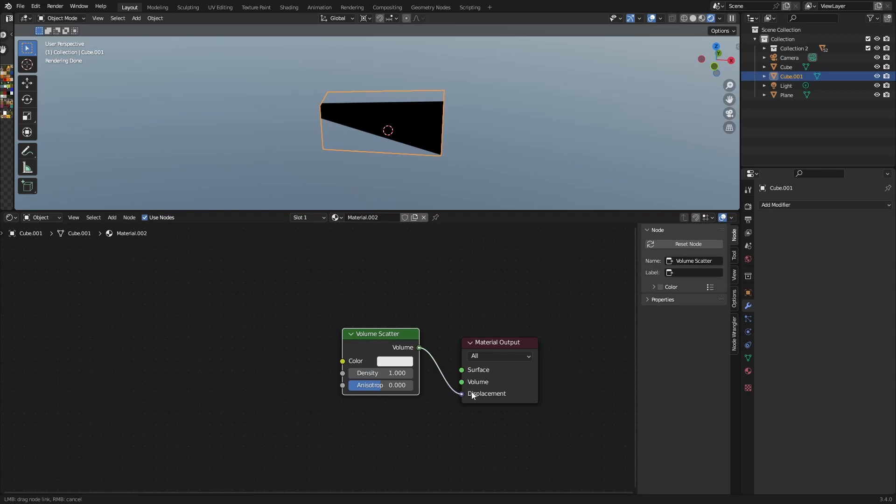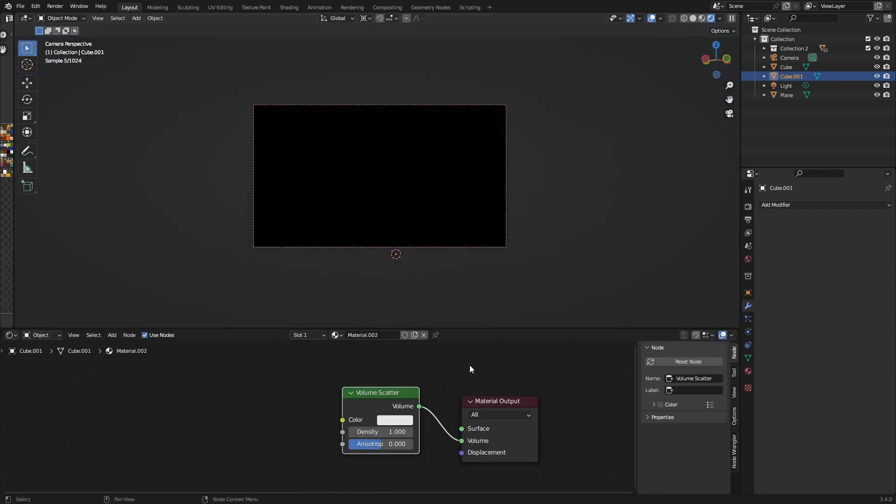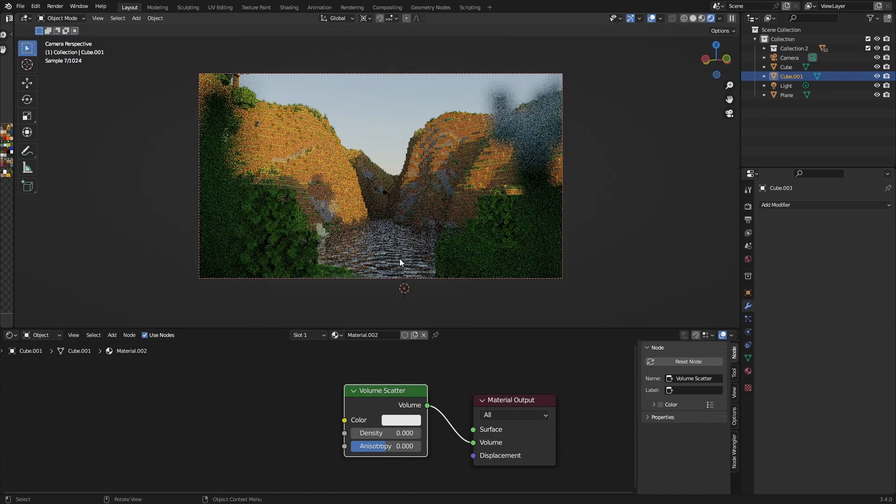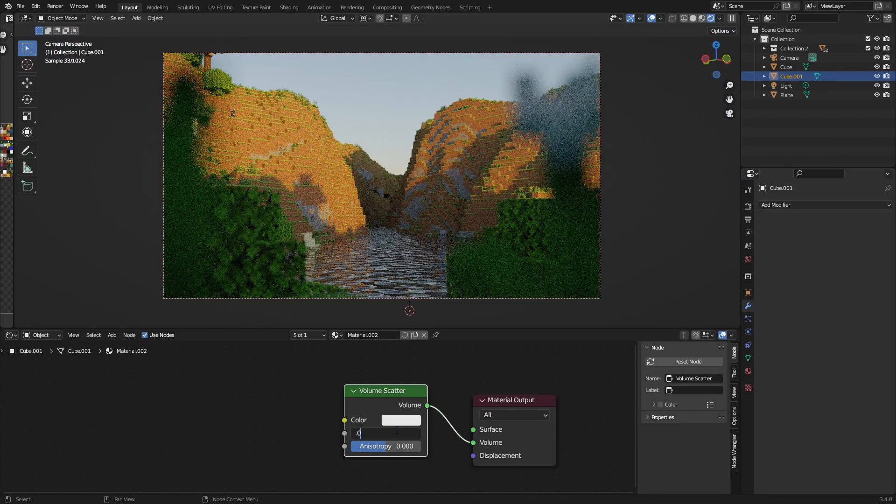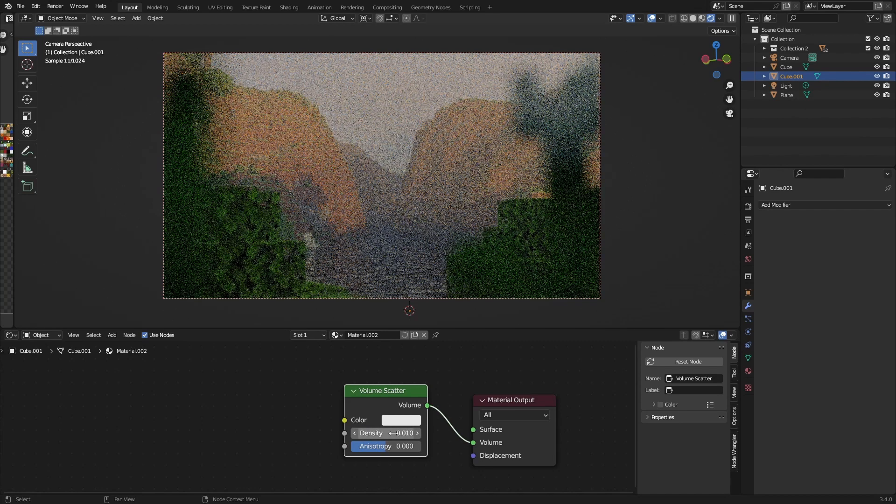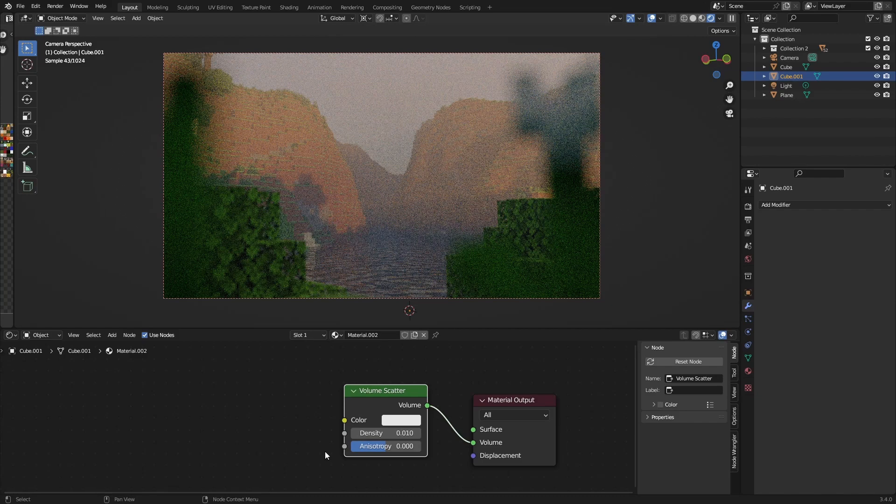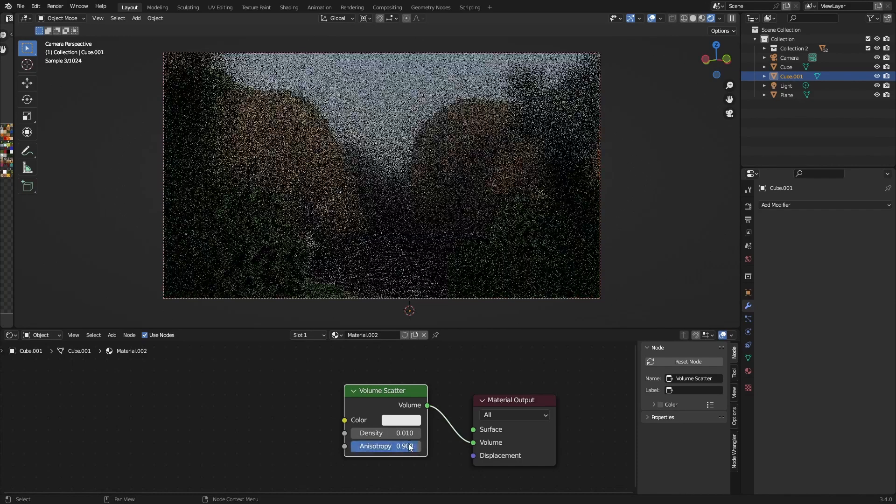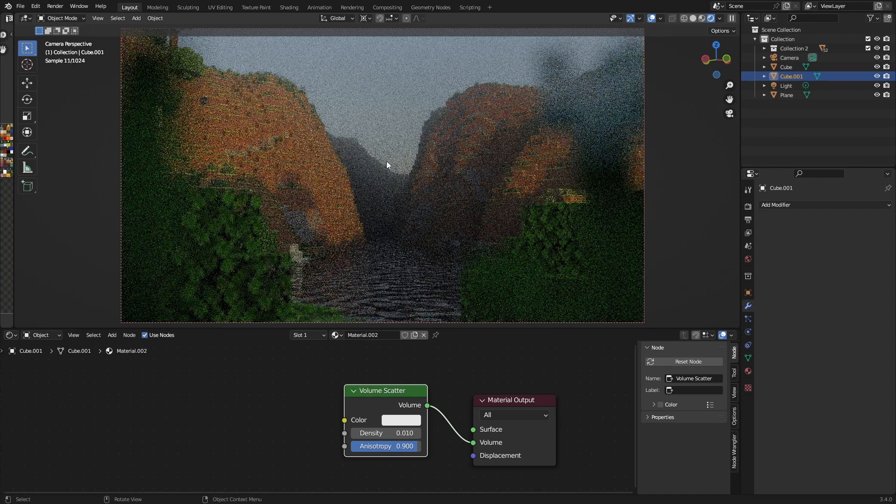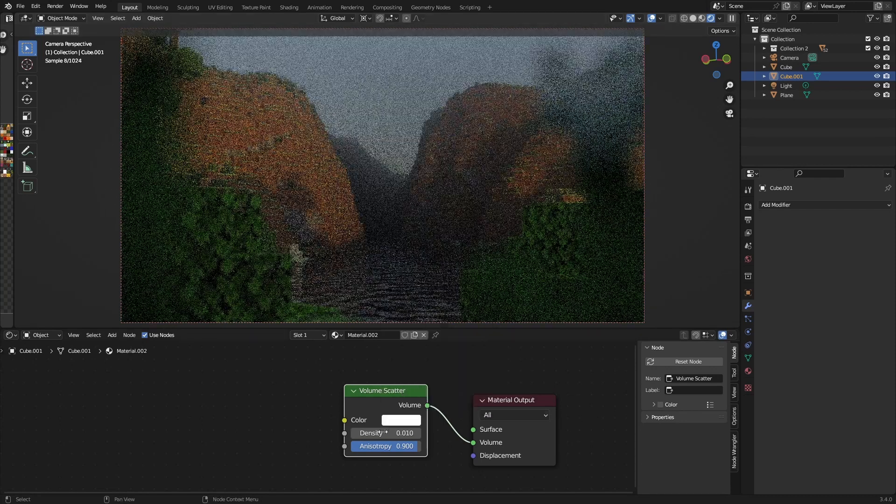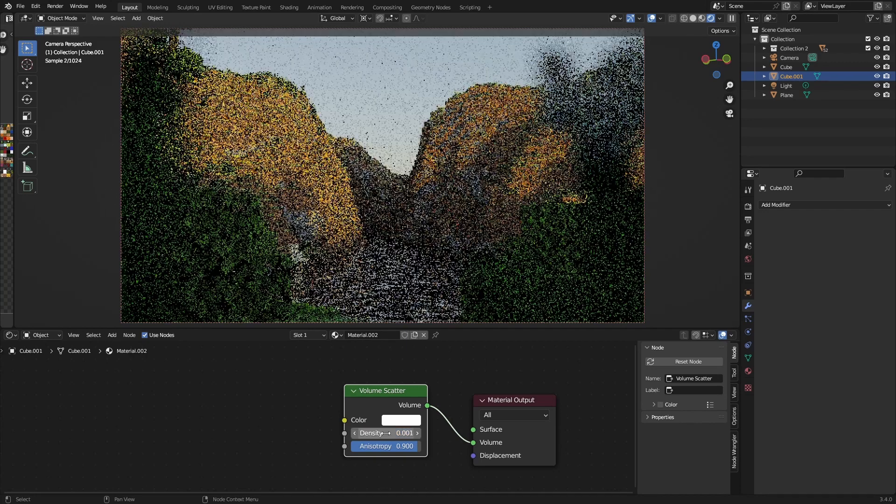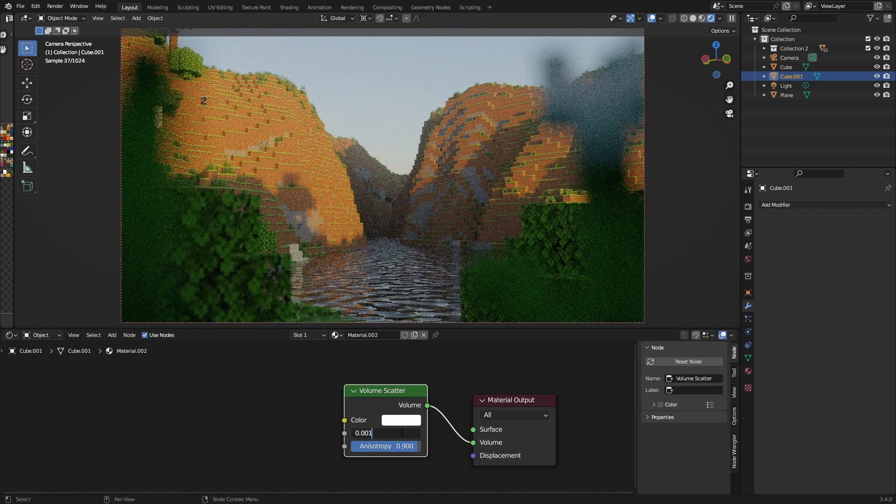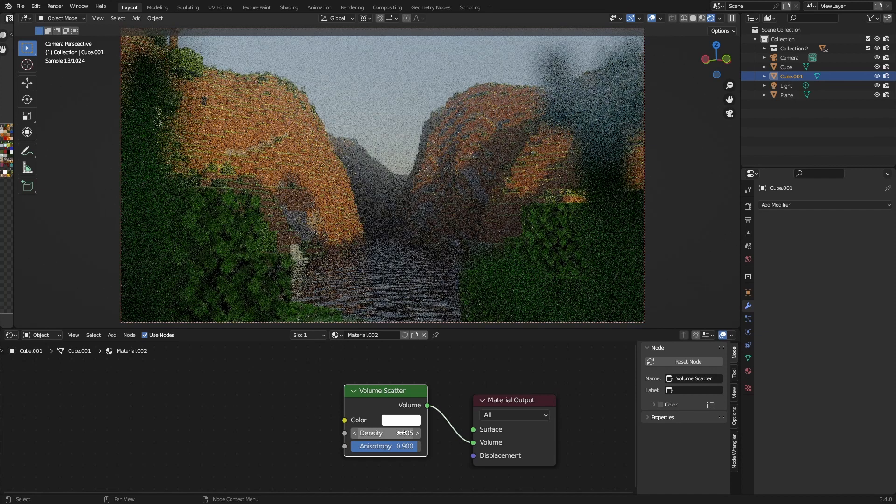And with the cube selected, add a new material, delete this, and add a volume scatter. This does mess with the performance a little bit, but it really pays off. Decrease the density to like 0.05 or something, that's a bit too much, 0.01, and change the anisotropy value to like 0.9. It works really well. You have this light fall off in the background which I really like. For this one I'm just going to do a little bit less. Really have to play with these values.